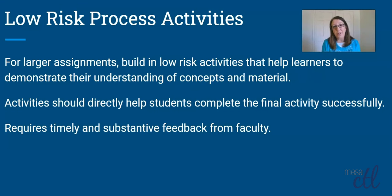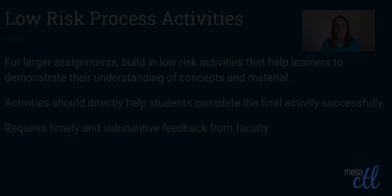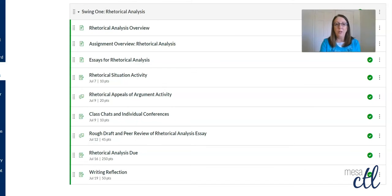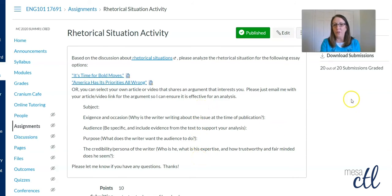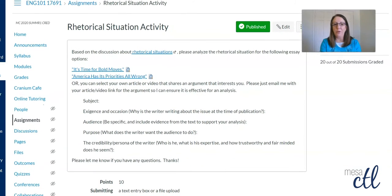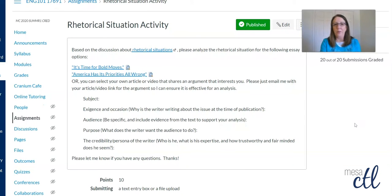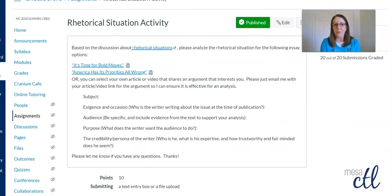And if they need to rethink things, this is the time for them to do it, rather than after they've already completed the project. I've asked students to take on small steps, such as the rhetorical situation activity, where they read material about what the rhetorical situation is, they choose which article they're going to analyze, and then they actually engage in an analysis of the rhetorical situation. If you'll notice, it's only worth 10 points.